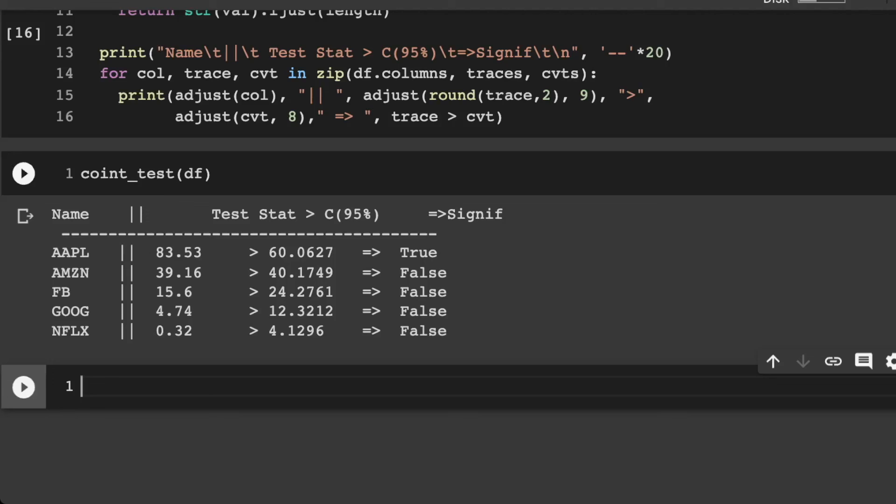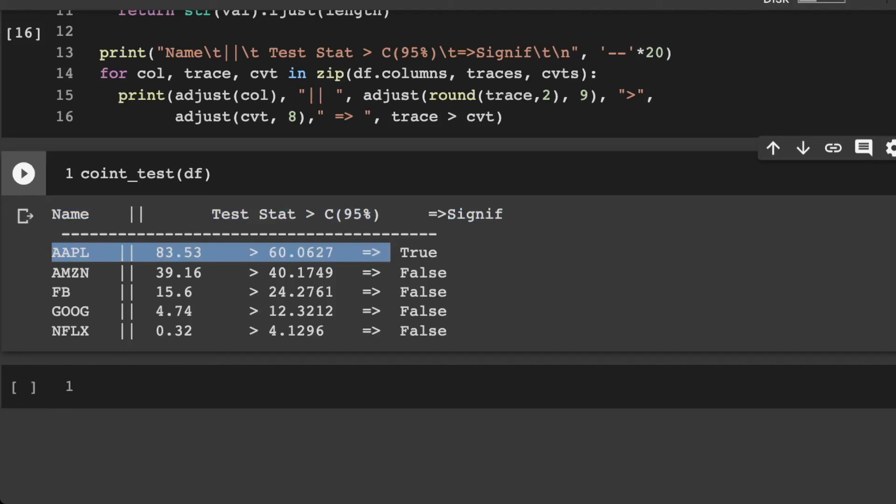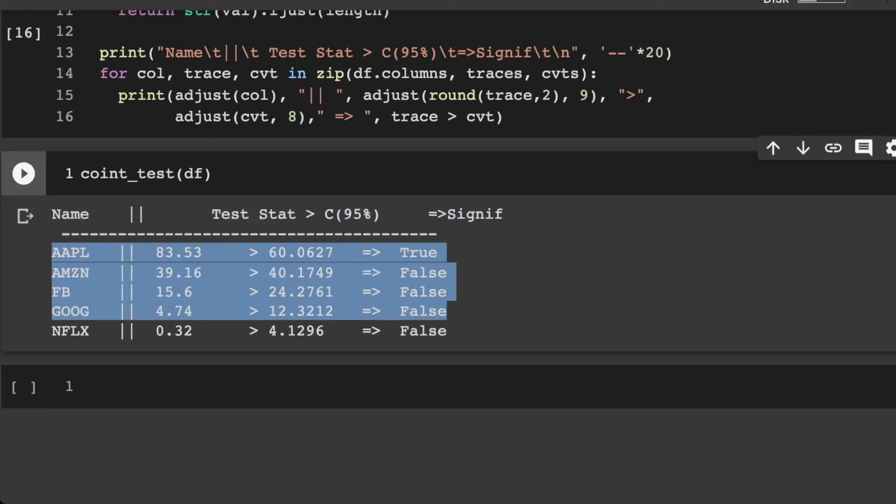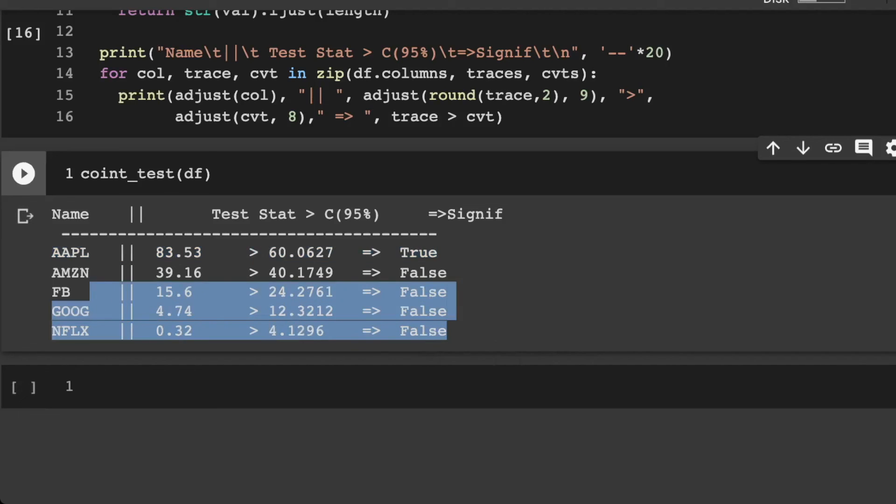And then now we actually have a relatively nice data set. So maybe we need to do a little bit of adjusting here, but it looks pretty decent. So what we see here is that we have our Apple stock, and it's basically telling us, is there going to be any co-integration in here? Well, we have one true. But then the rest are going to be false.